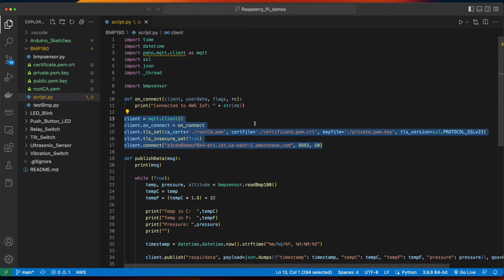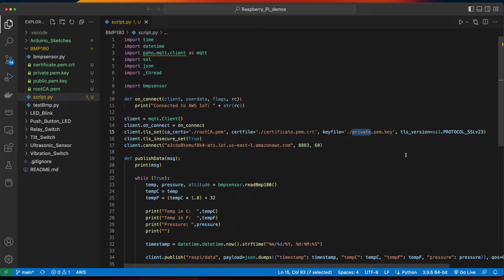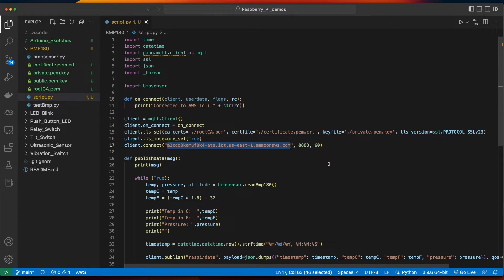Here, I'm instantiating a new instance of an mqtt client, and then passing the rootca, the certificate, and the private pem key that we downloaded from AWS IoT, moved into the project folder, and renamed. Then, on the connect method, I'm passing the endpoint that we just obtained from AWS IoT.